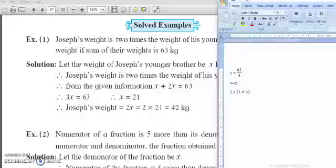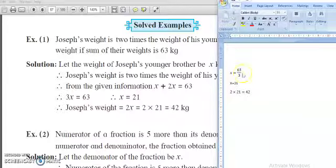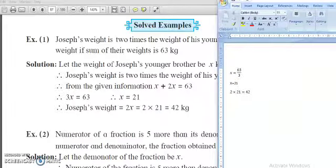We are studying chapter number 12. In the last period we have seen how to solve the word problems and how to solve the equation for finding the value of the variable. Now here you are given some solved examples. Let us see the solved examples given here.